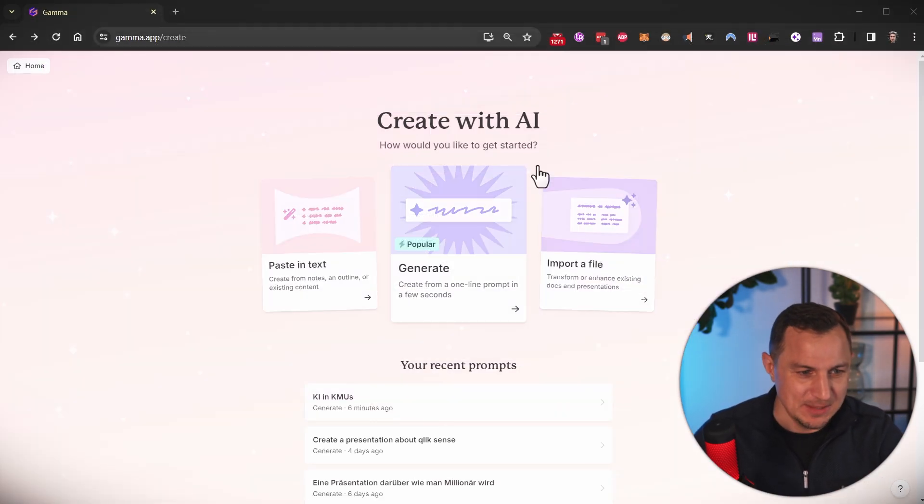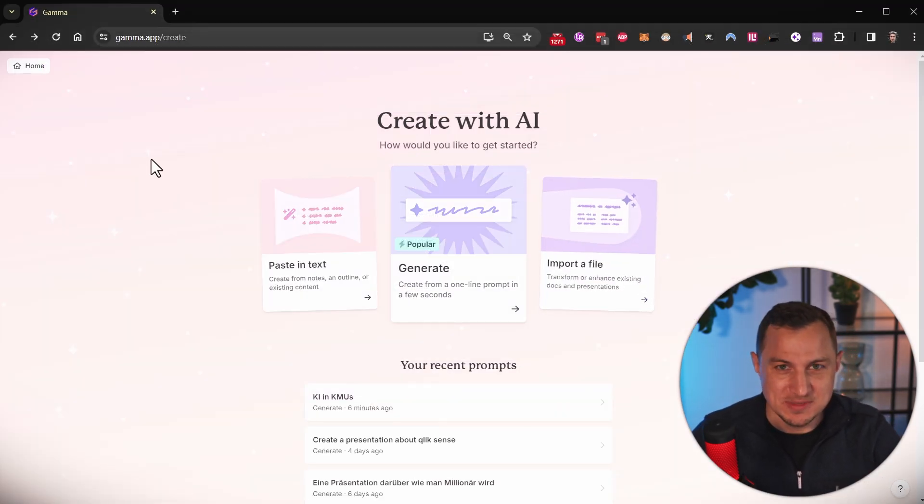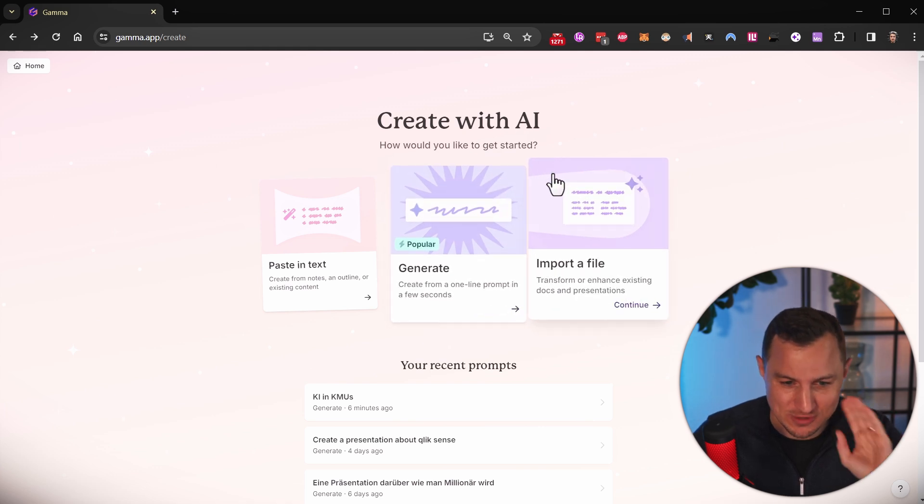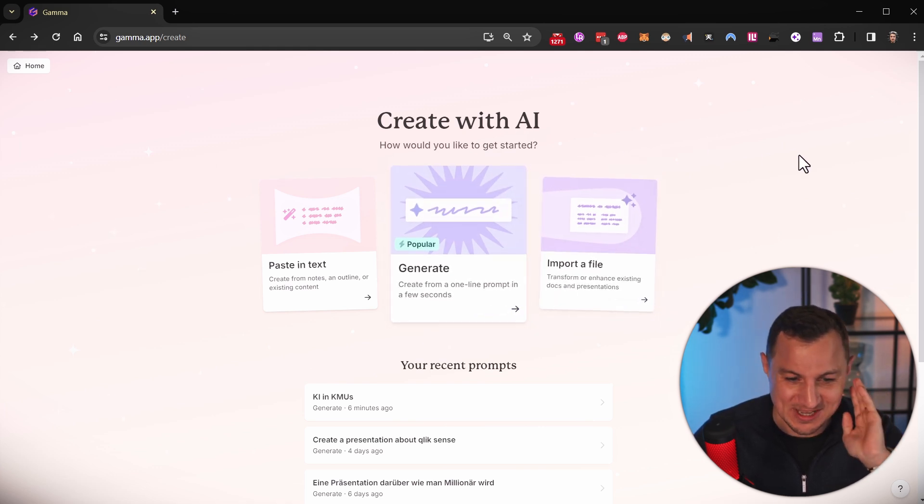You can check out the website. I'm not affiliated with them yet. I will however do it in the future, I'm sure, because I love this tool.